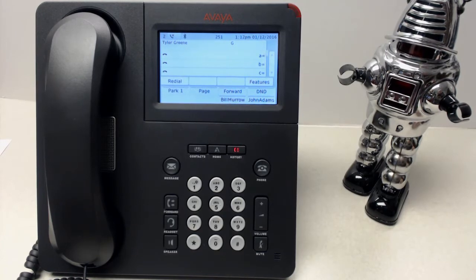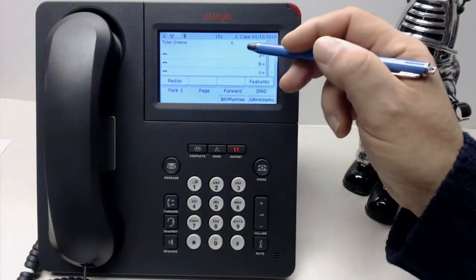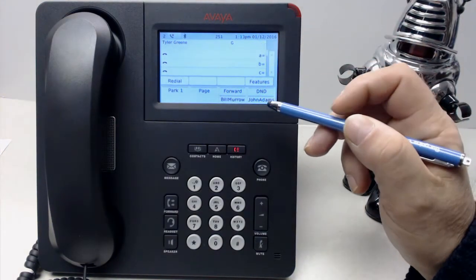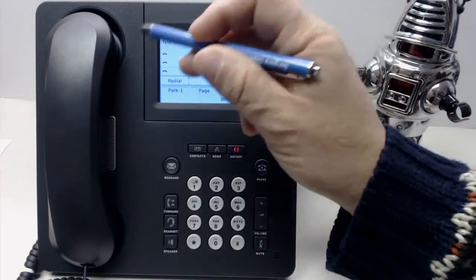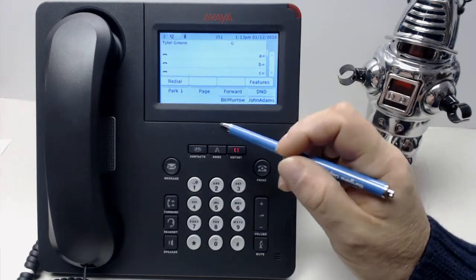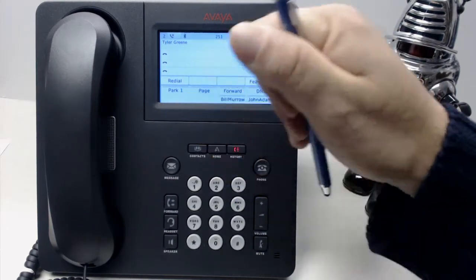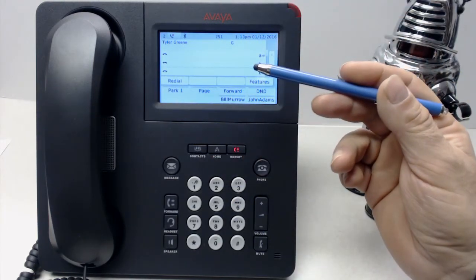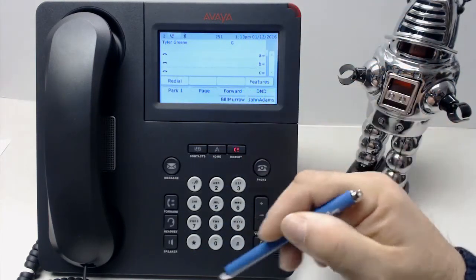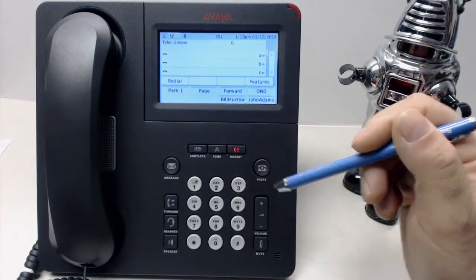Today we're going to give you a quick overview of the Avaya 9641 touchscreen display. This phone has a touchscreen display where we do not have the buttons on the side, but everything is done by using your finger or a touchscreen pen or other buttons on the screen.